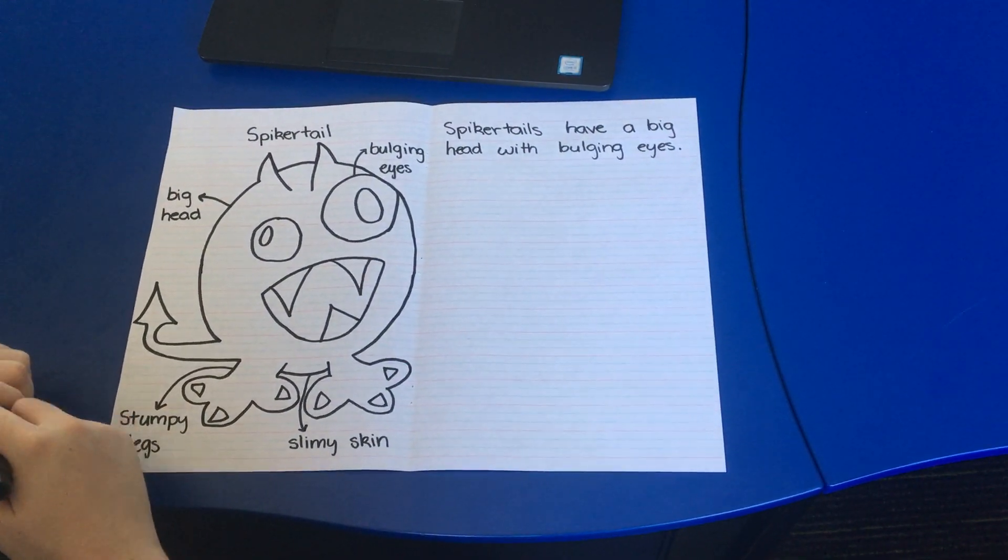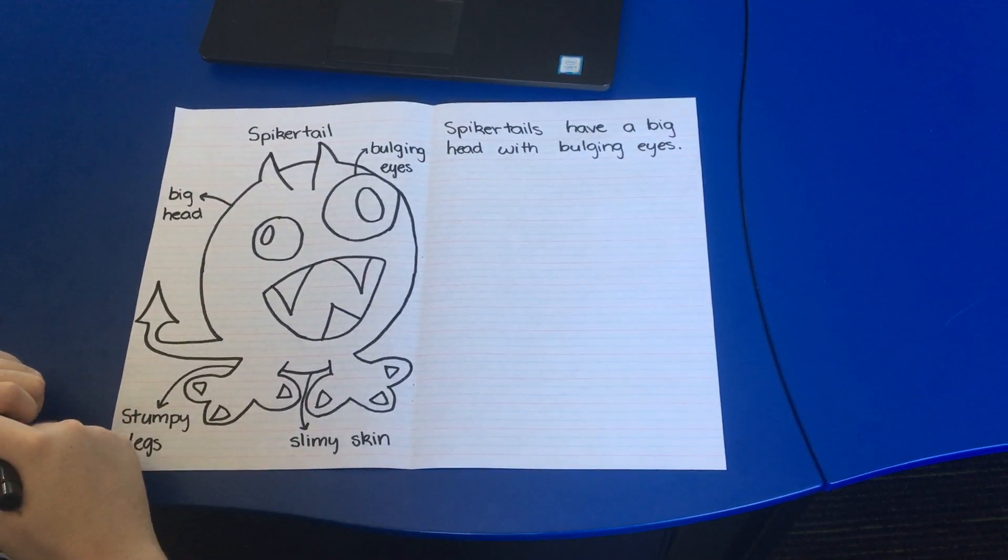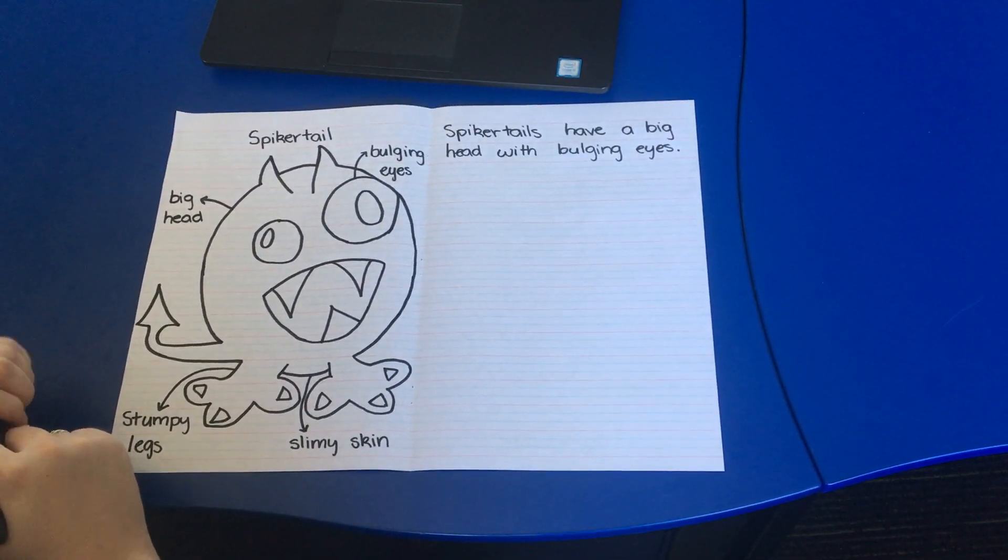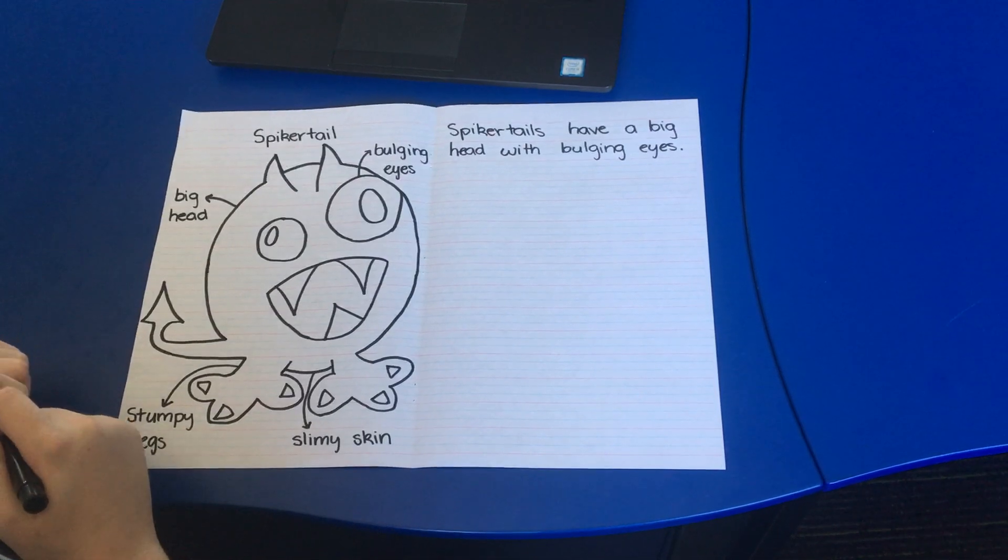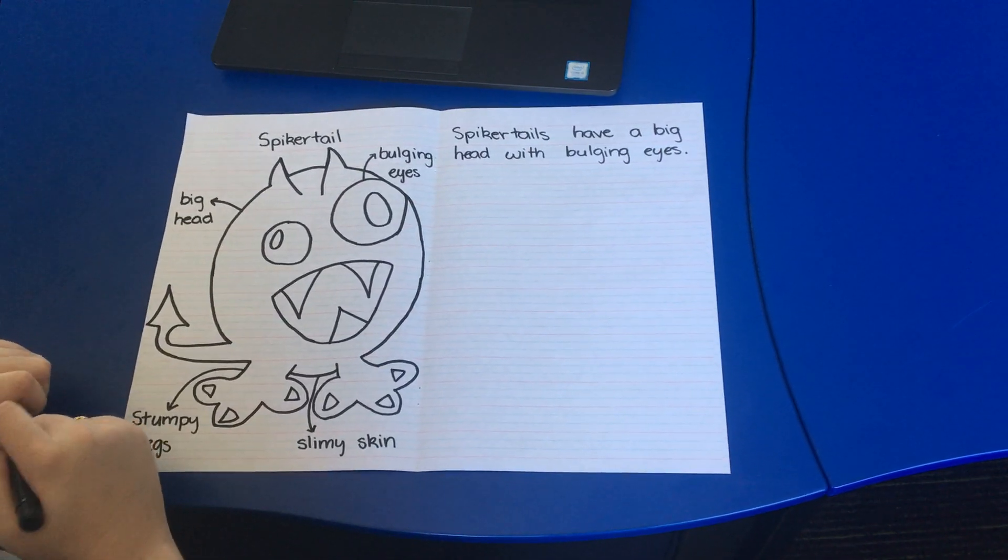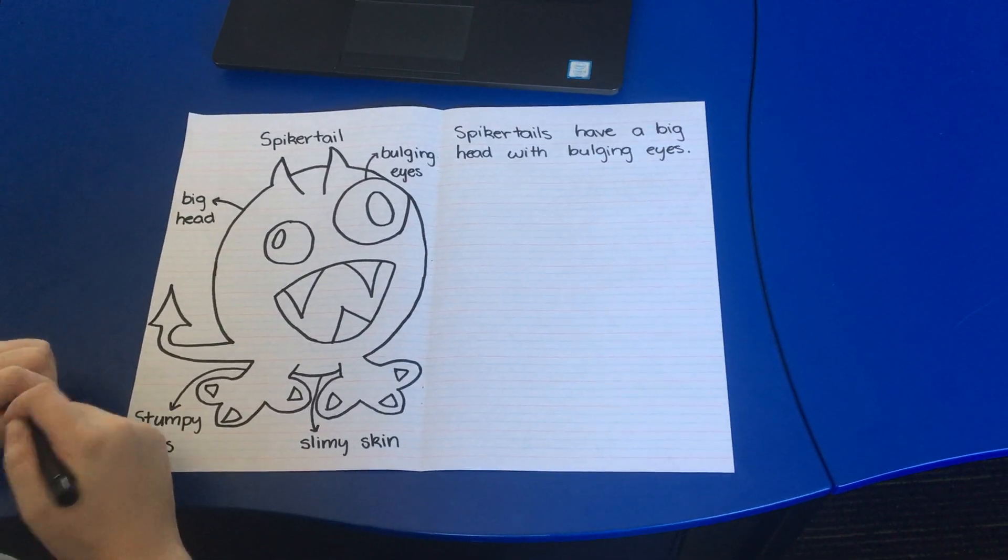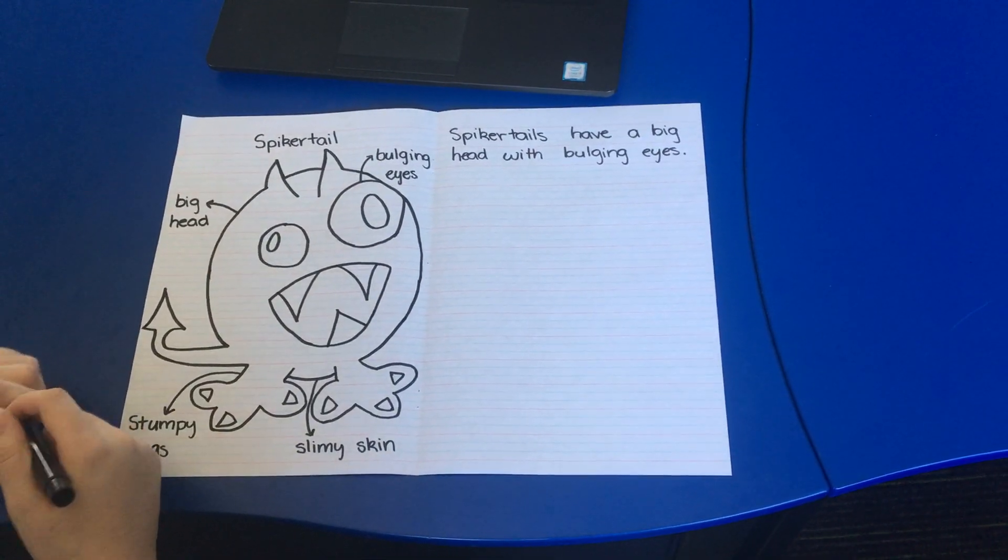We can't wait to see your photos of your imaginary animals. I hope they're as ferocious as ours. Good luck everyone!